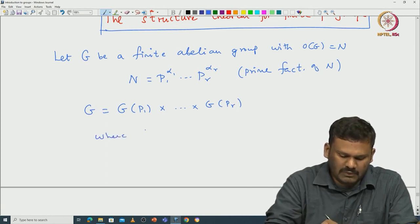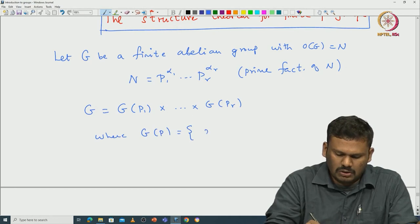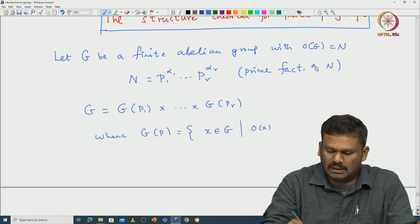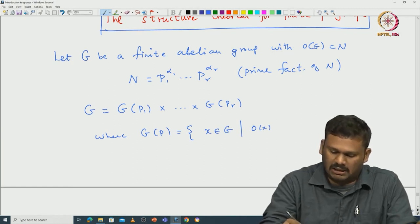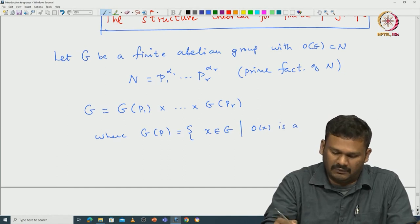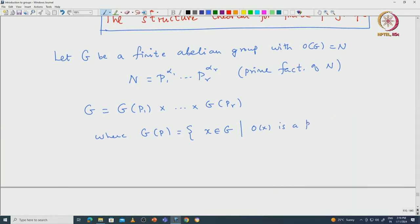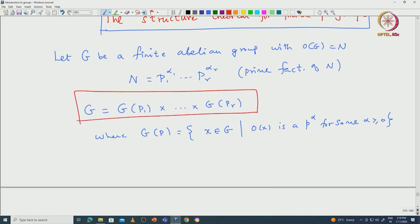Here G(P) is defined to be those x in G such that the order of x divides P^α, or equivalently the order of x is a power of the prime P. This is something we proved without using Sylow's theorem, but if you use Sylow's theorem then it is clear that G(P), for P dividing the order of G, is the Sylow P-subgroup. So G is the direct product of these Sylow P-subgroups.